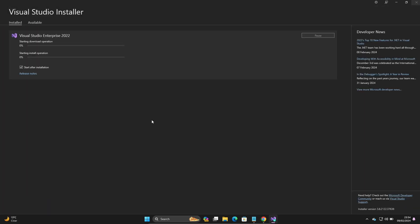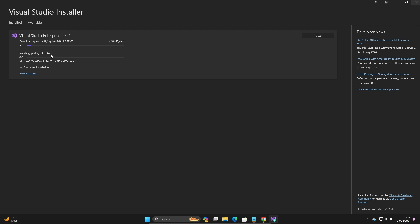The download will start soon and it's installing the packages. This is 2.26 GB that will download the files, and the total package is 445.